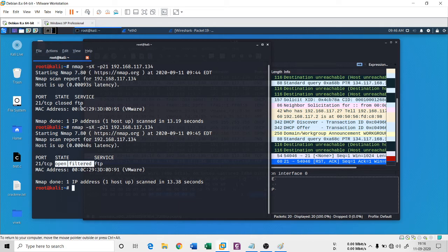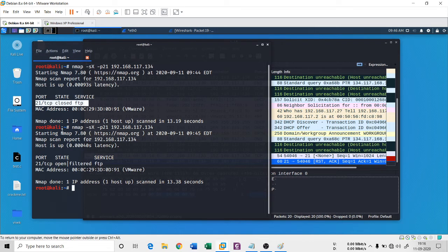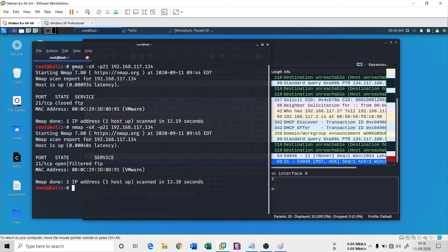If the firewall is completely off, then you will get 21 TCP closed FTP. It is closed, it is not listening to that service, however it is open. You can try this if you don't get any result in this state with the help of this syntax.